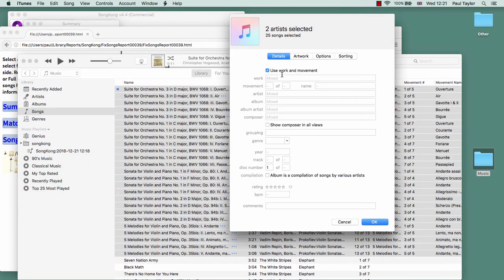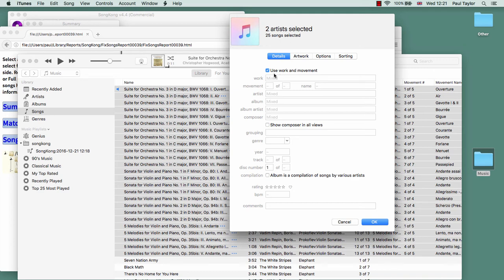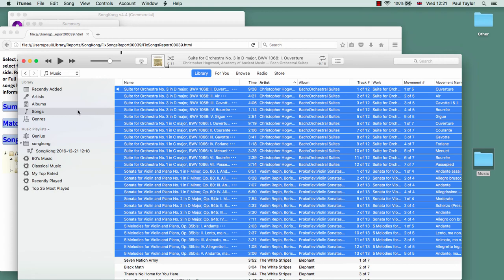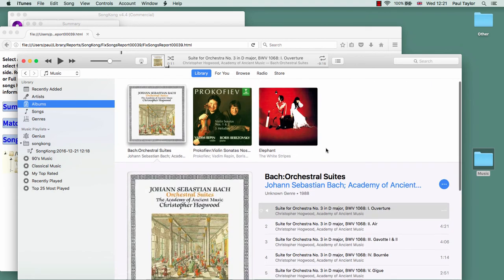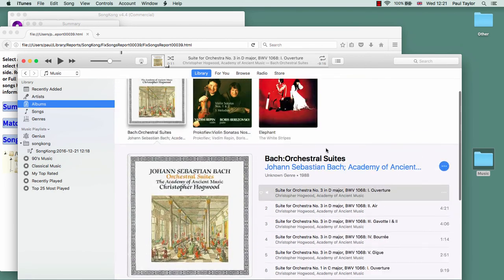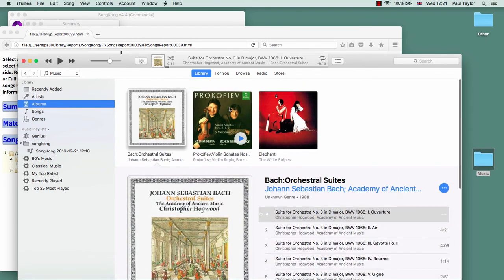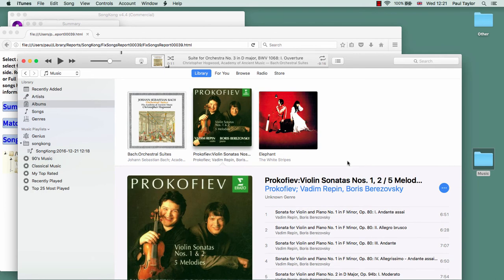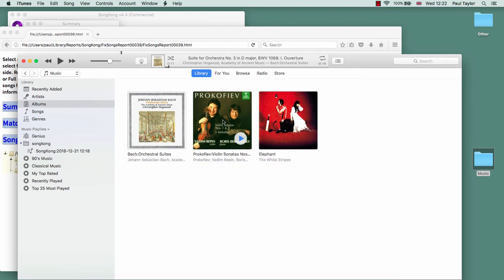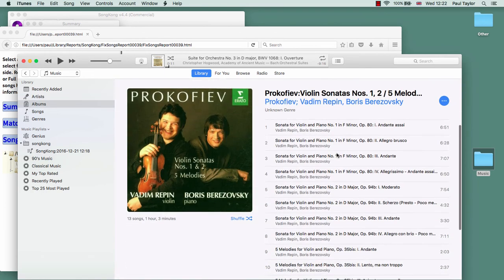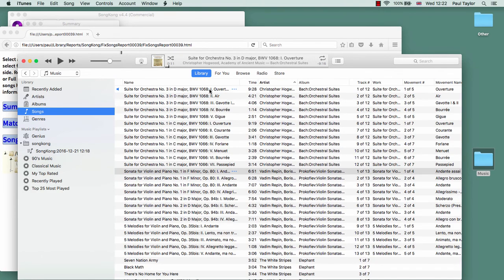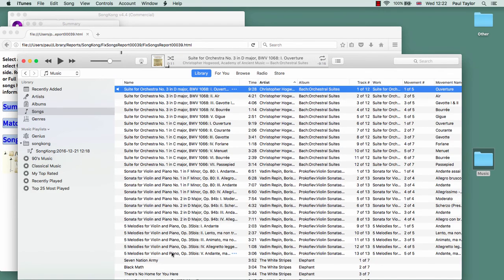If this option isn't enabled, then there will be no changes in how the songs look in the album view. So if I turn it off, we still keep our work and movement information, but if we go back to the album, now it just looks like a regular album with no work information.